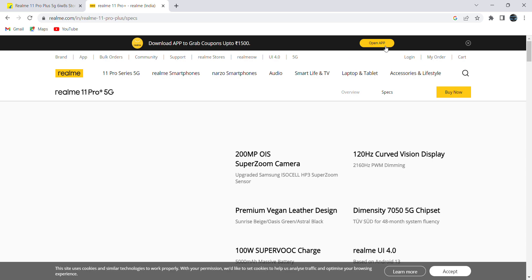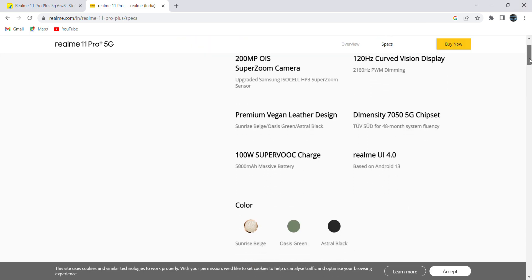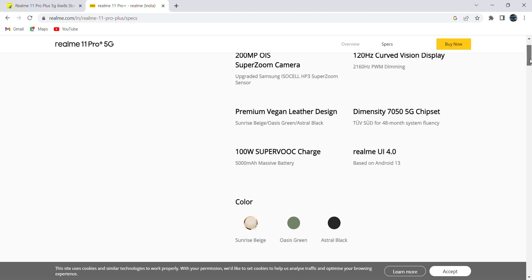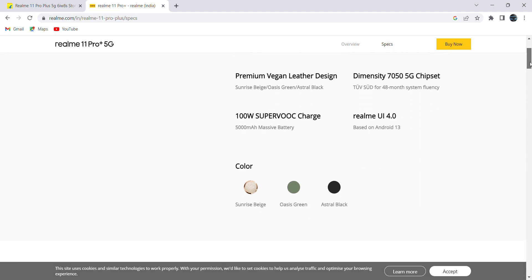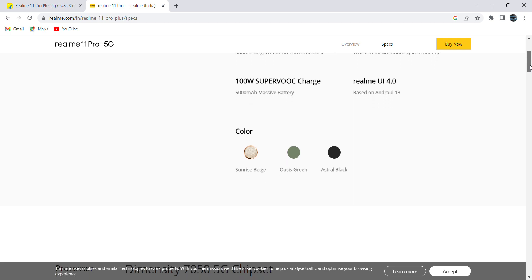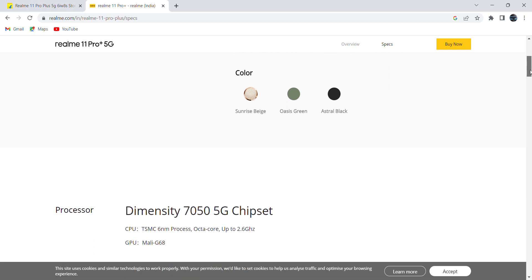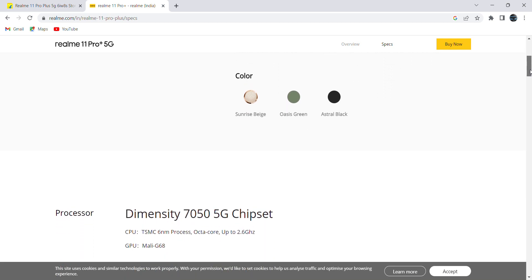It comes in three colors: Sunrise Pink, Oasis Green, and Astral Black. In the box you will get 100W Type-A charger. By using it, we can charge our mobile completely to 100% within 27 minutes, and with the help of 5000mAh battery, the video playback time on YouTube is around 17 hours.